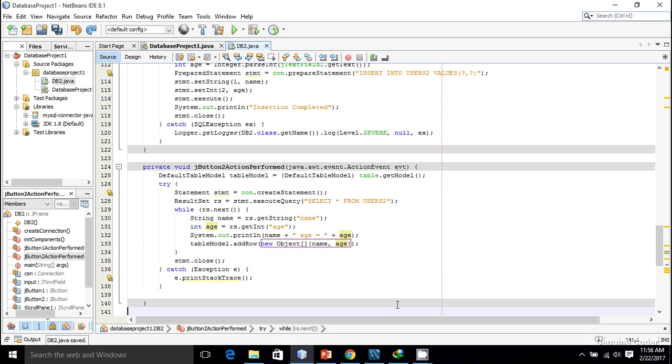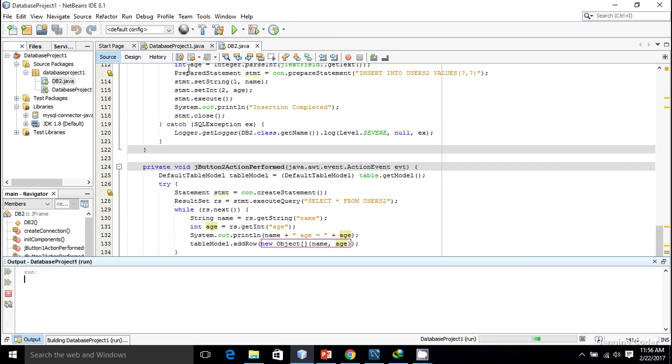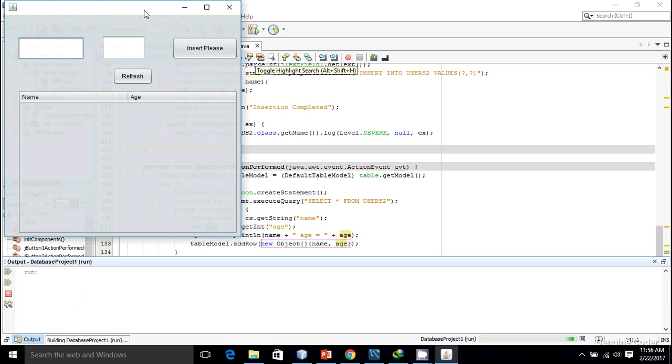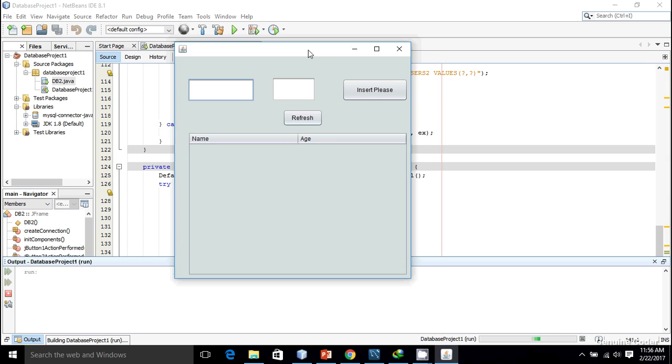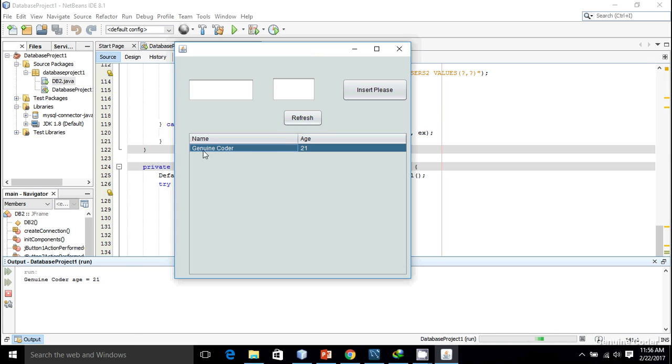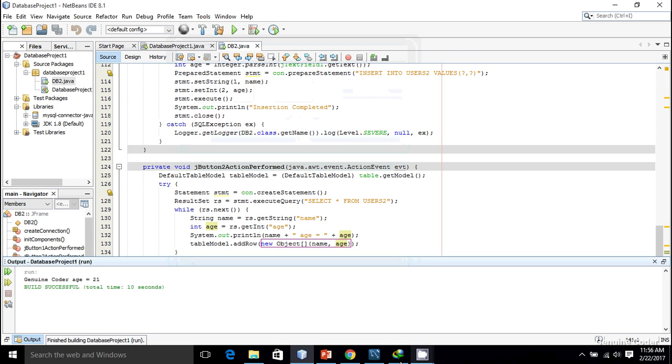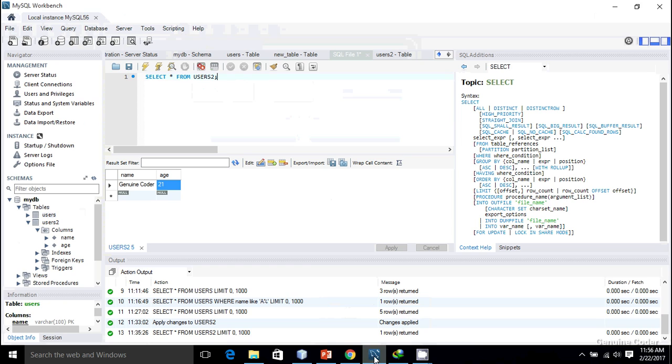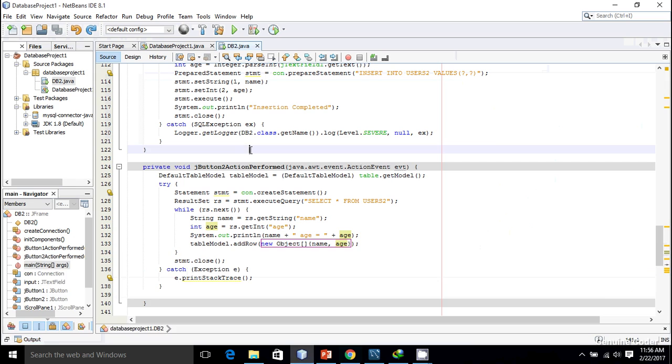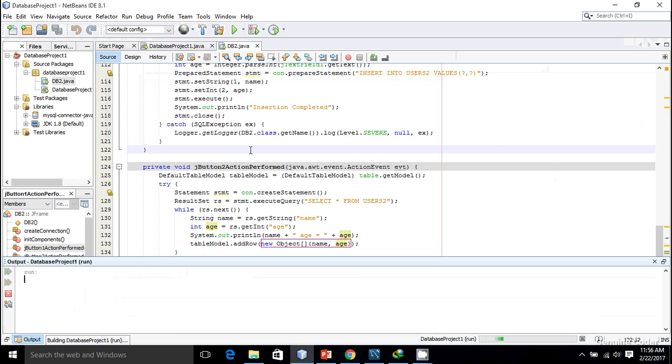Now let us run the program. I'm going to press shift F6 and here we have the application. I'm going to press on this refresh button and there you can see there is genuine quarter. Let me add some more values.